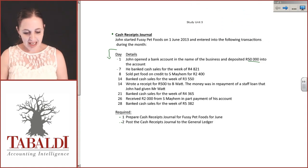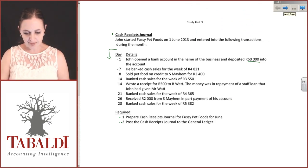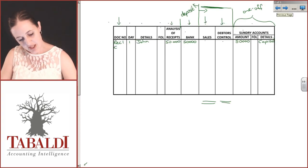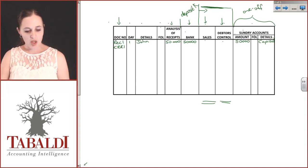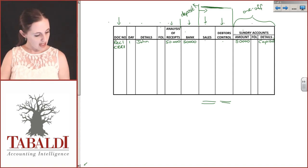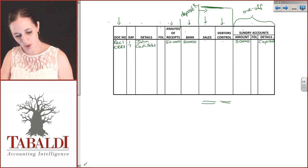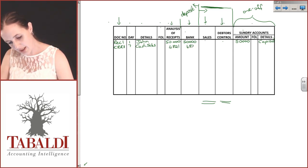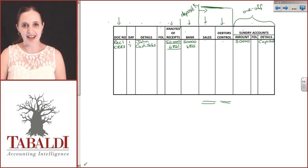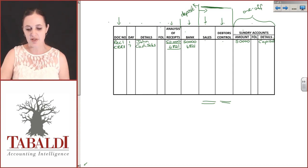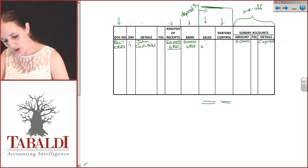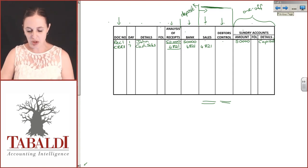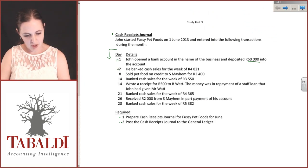The second item: he banked cash sales for the week of 4821. Your cash register roll, CRR1, we always number them so we can keep track. That was on the 7th and it was cash sales, 4821. He did bank that on the same day. When an amount has gone from analysis of receipts to the bank, we normally underline it to show it's been taken through. This was for cash sales.